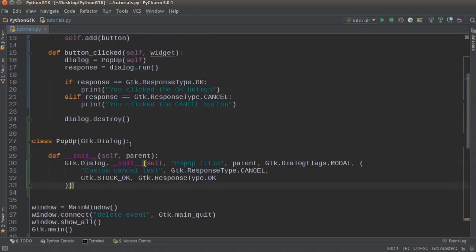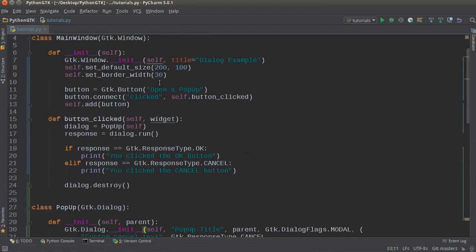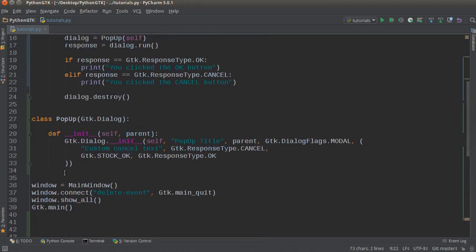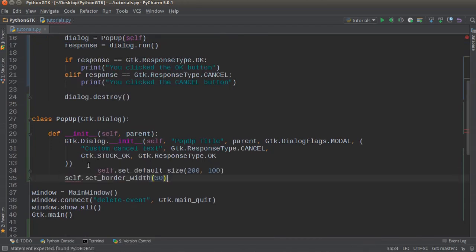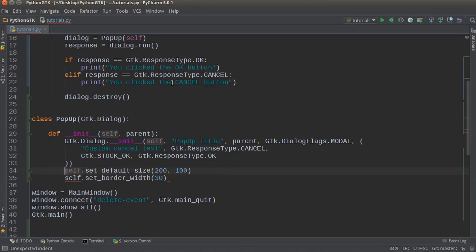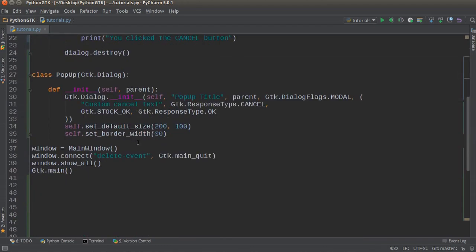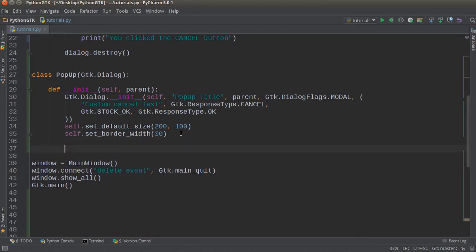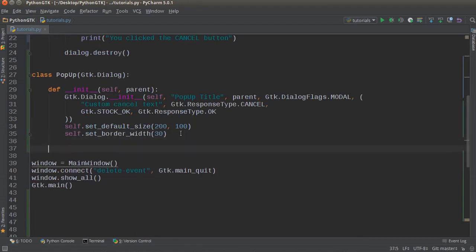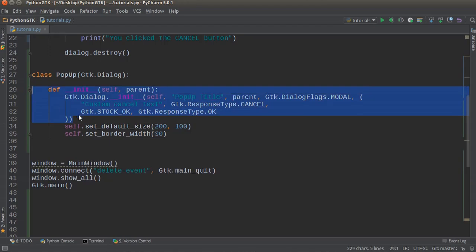Now another cool thing I want to point out is just like a regular window you can also add attributes like this. So self.set_default_size and I'll keep that to 200 and 100. And for the border width, I'll put this one at 10 and for the pop-up I'll have it at 30. This is actually going to work if we just run one other thing.